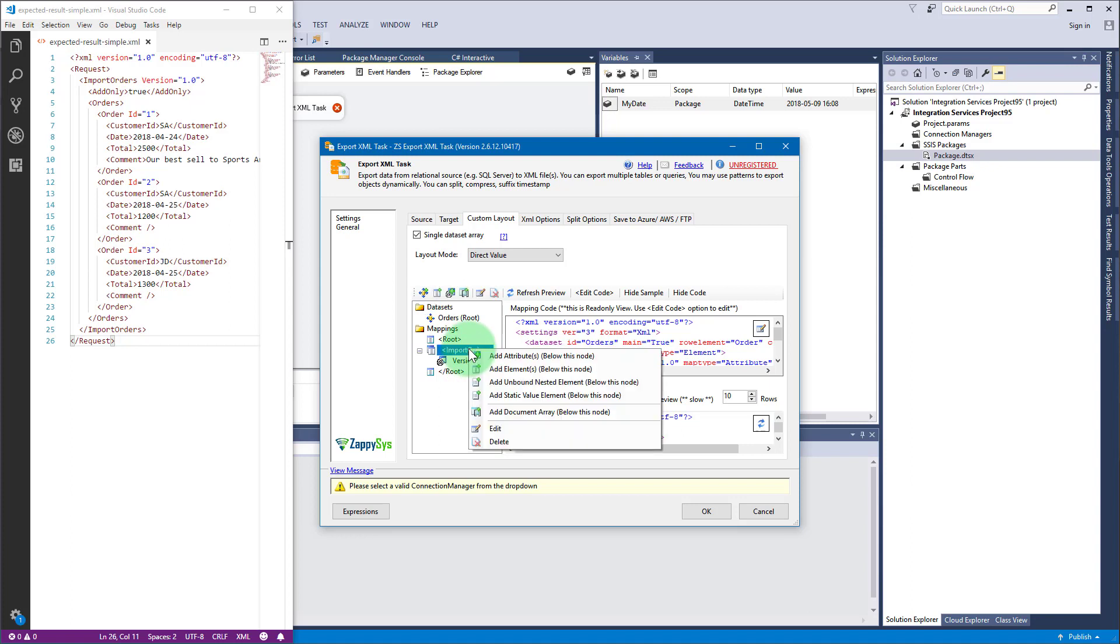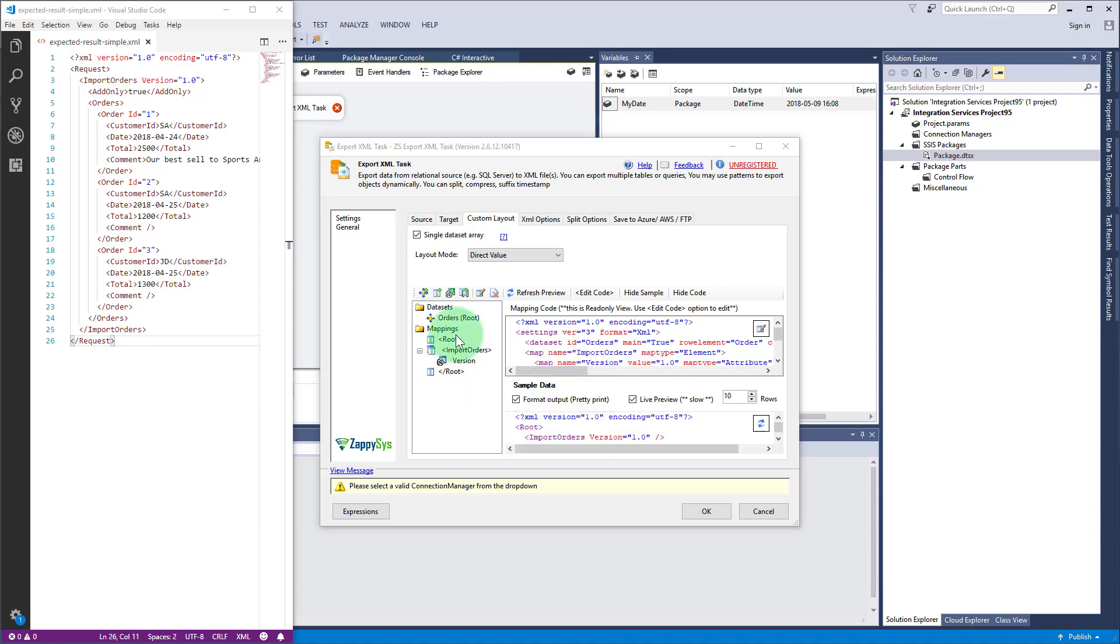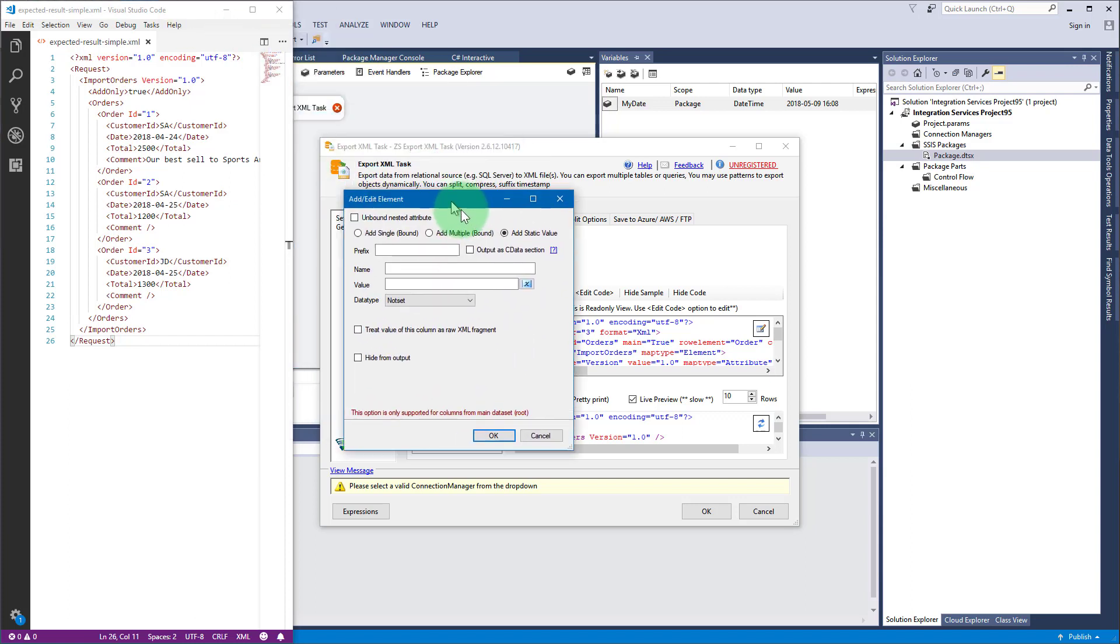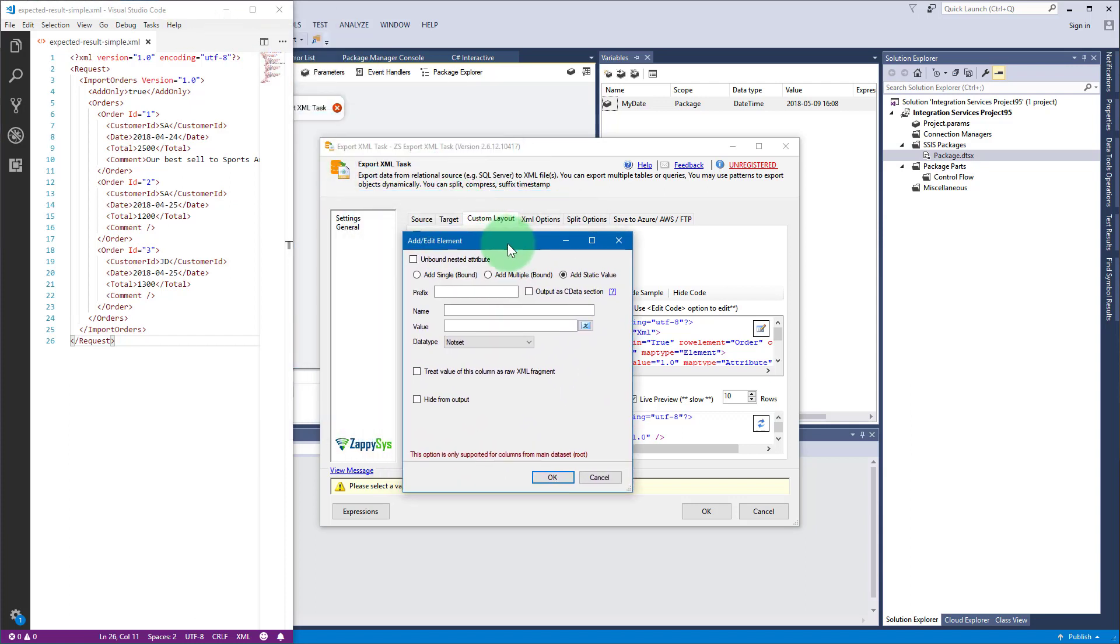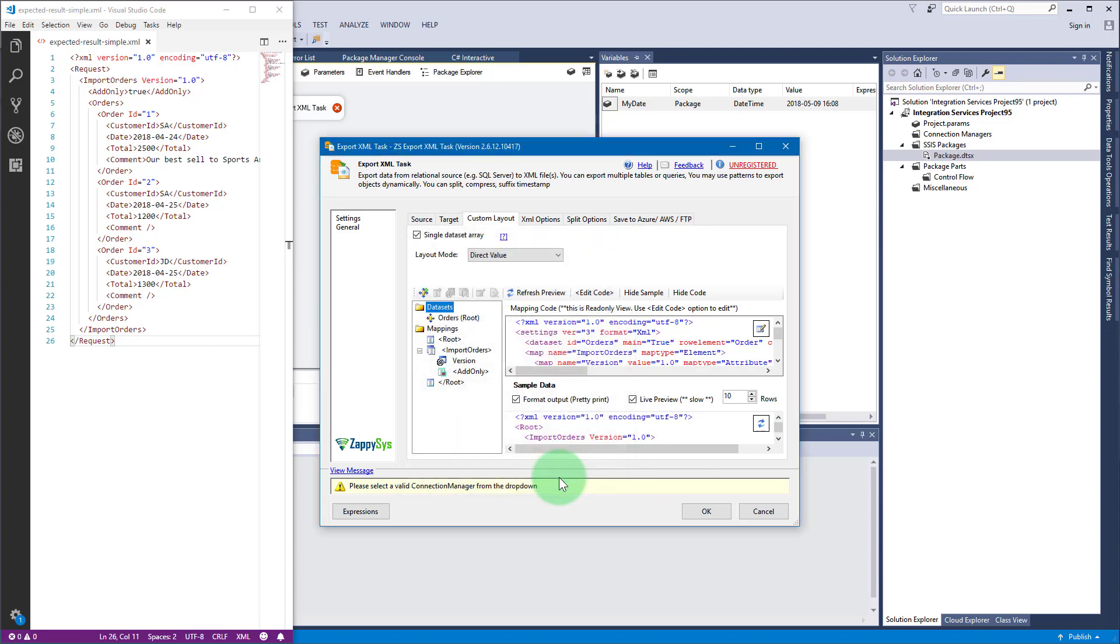Again right-click on element import orders, but this time select add static value element to add add only element. Then fill in a name and a value.